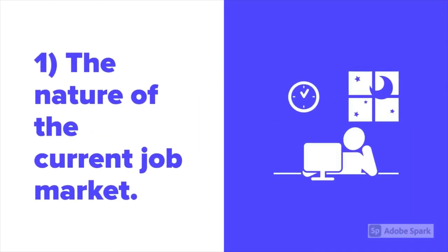I think there are three main reasons for this increase in popularity. Firstly, the nature of the current job market is reliant on unstable, unskilled, service sector jobs.